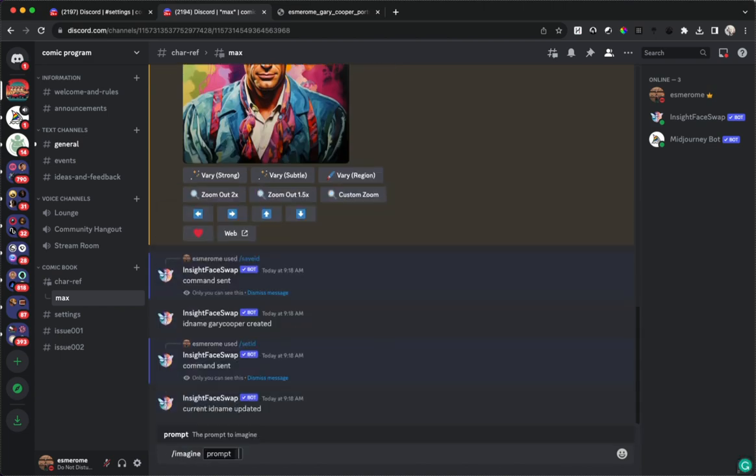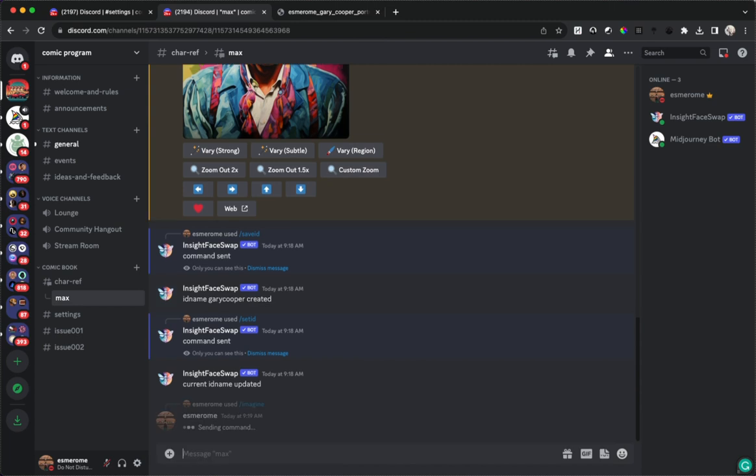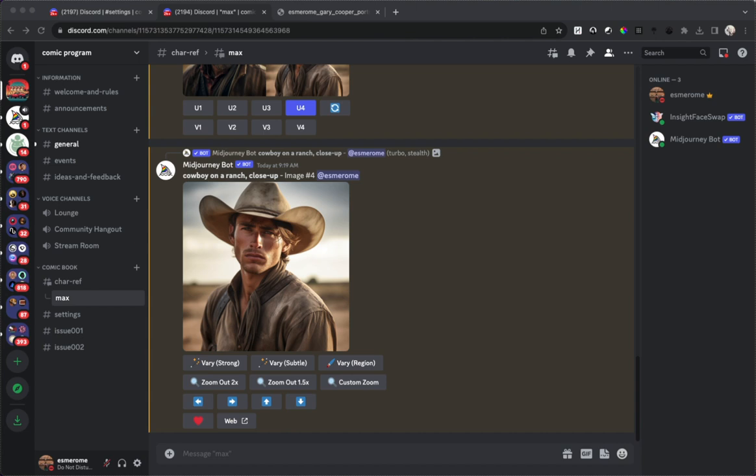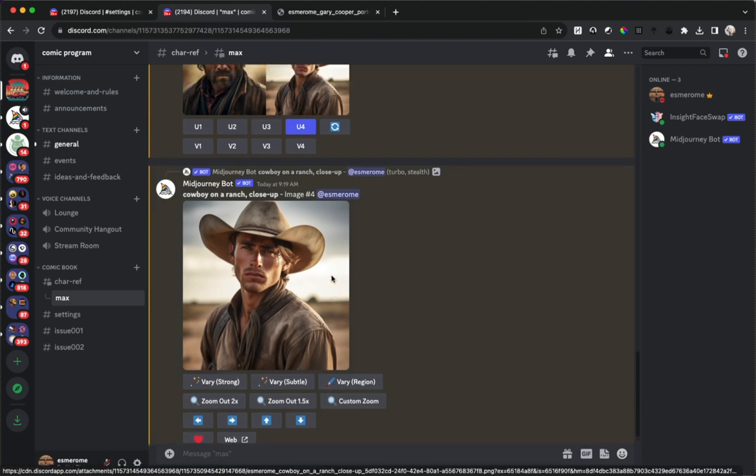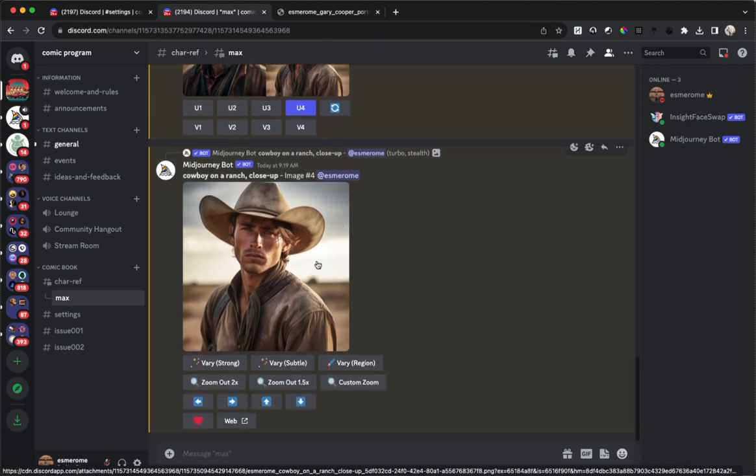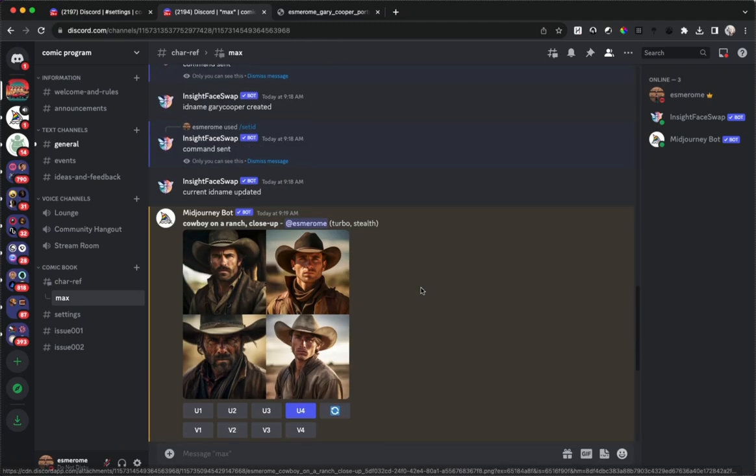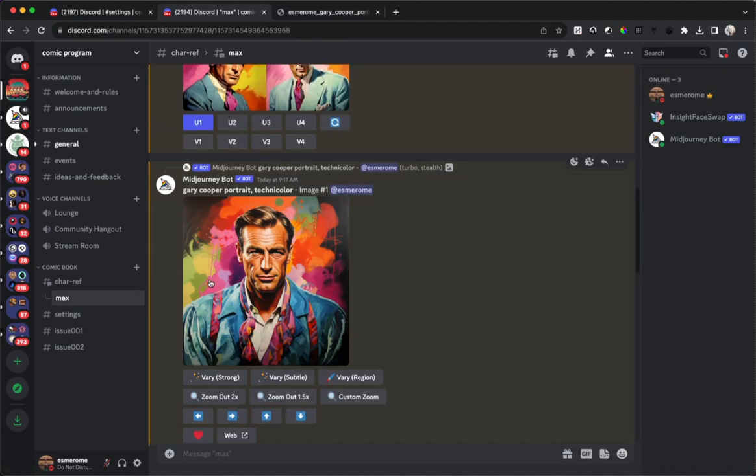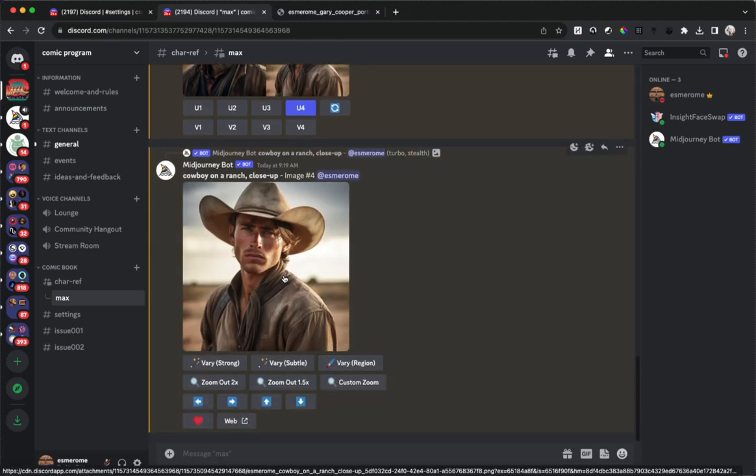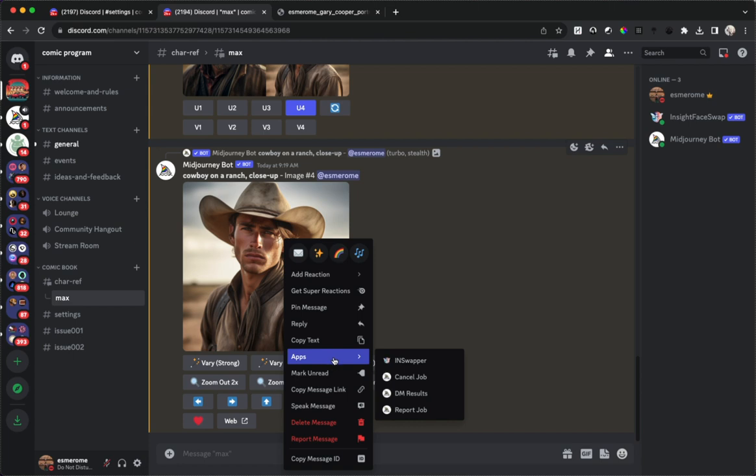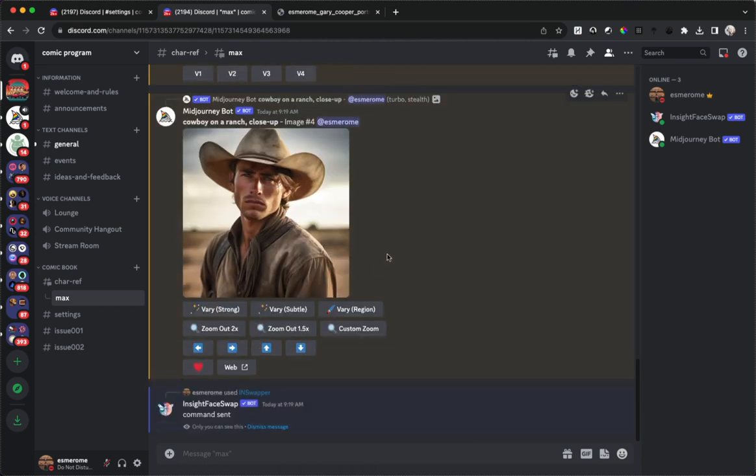Now let's say we have a picture of, let's make a picture of a cowboy on a ranch close-up and I'm just going to pause this while this generates. All right, so we have our picture of a cowboy on a ranch and he's got a cowboy hat on, he's looking a bit forlorn. Let's see if we can take Gary Cooper's face and put it on this cowboy. So we're going to right click on this image, we're going to go down to apps, we're going to click on In Swapper and the command sent.